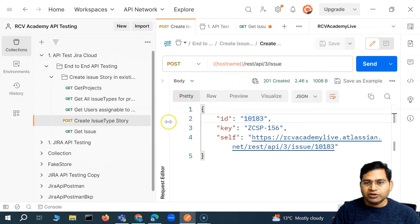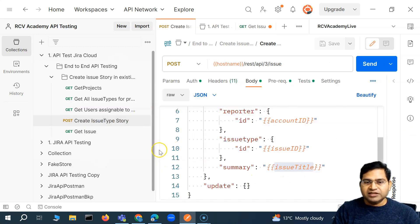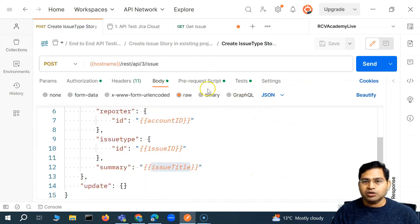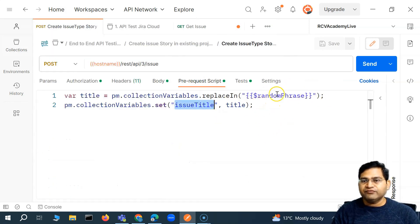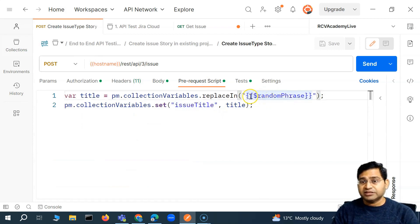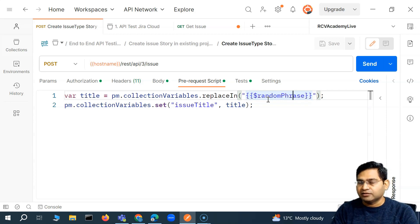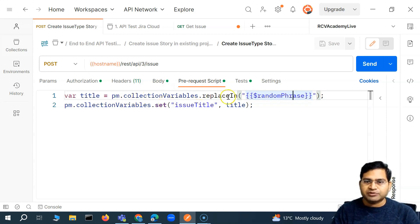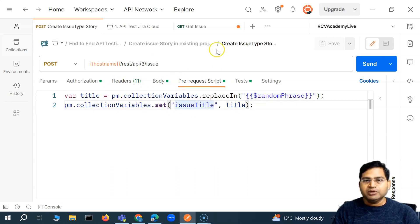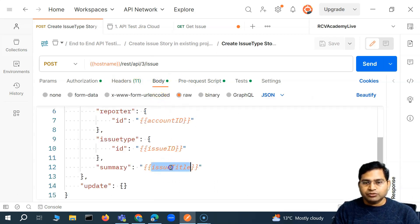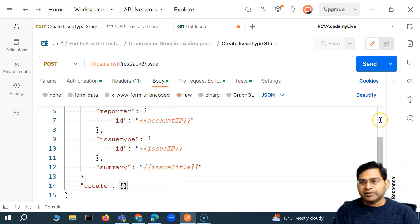When we're creating the user story, we were passing this issue title, and this issue title was basically a random phrase — a Postman functionality. If you use dollar and randomPhrase, it will generate a random phrase that is passed as a title in the body, because I'm storing it as the issue title collection variable. So from the collection variable, this issue title is being picked and passed.